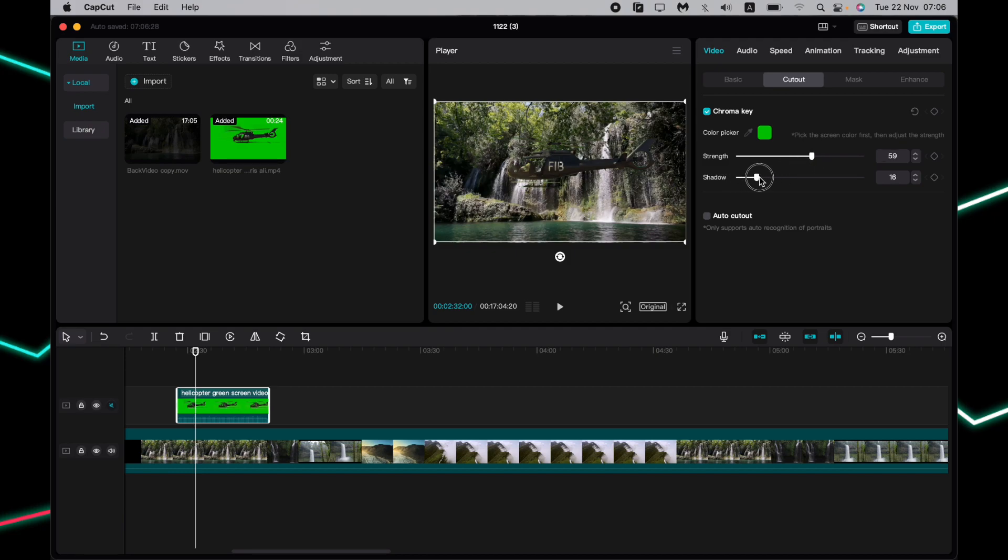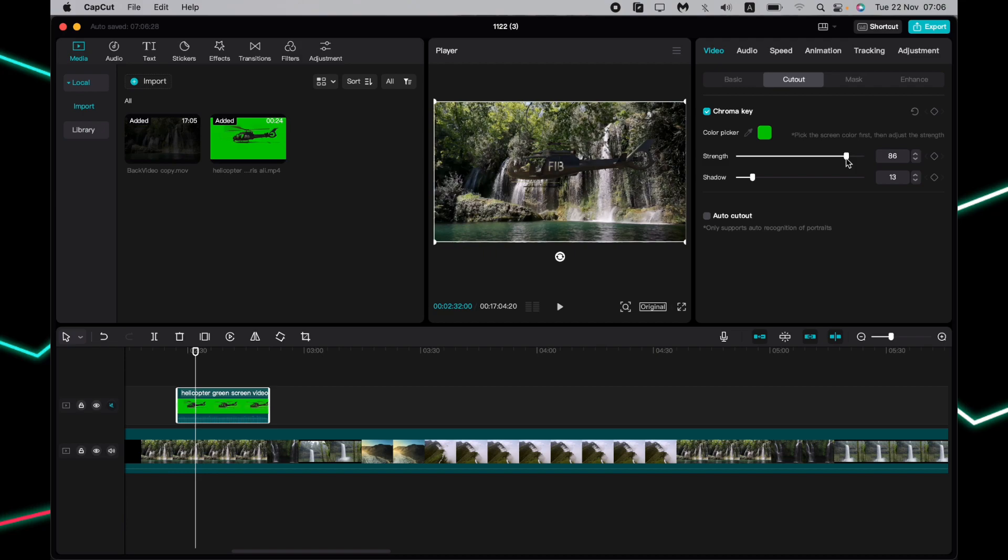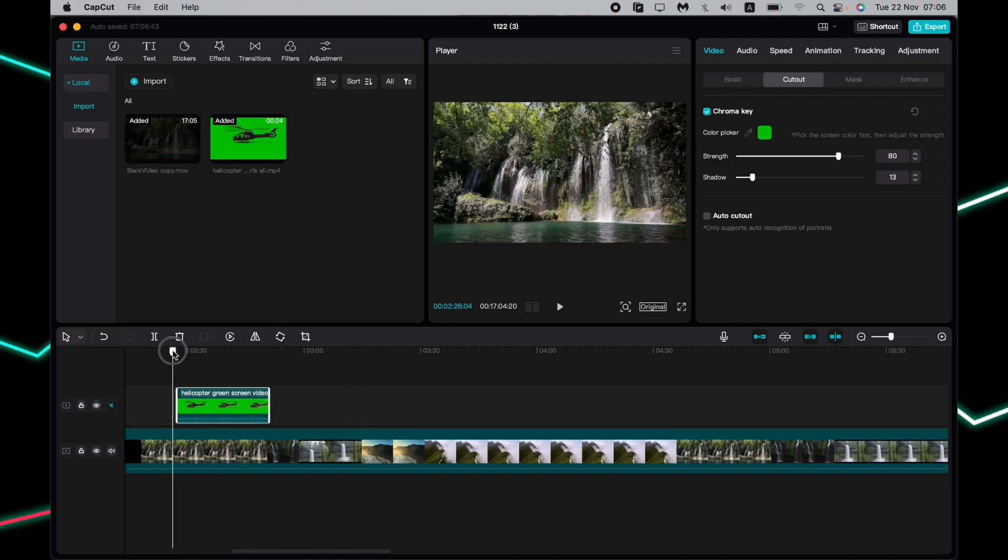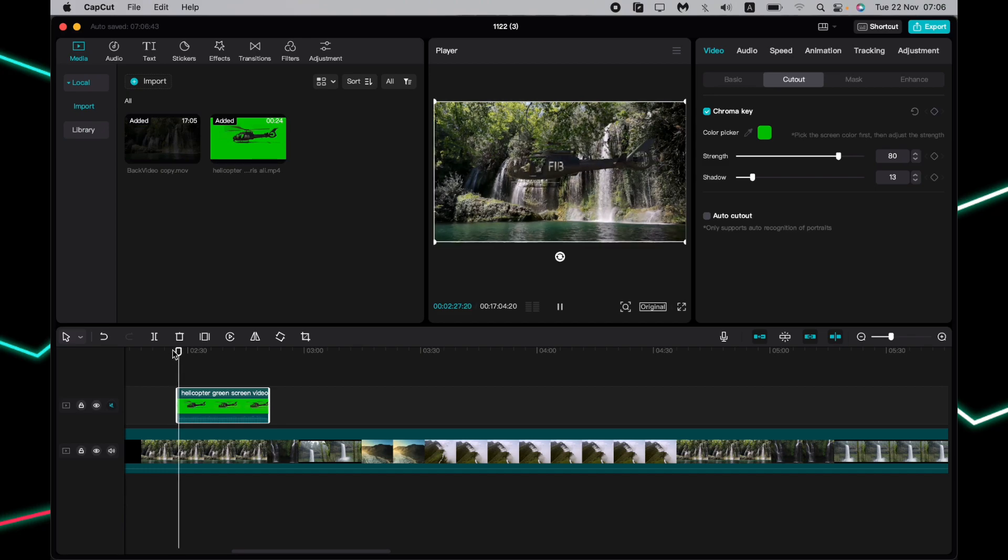We can also play with some shadows to add shadows from our image. We can try to do like that. So now our video will look like this one.